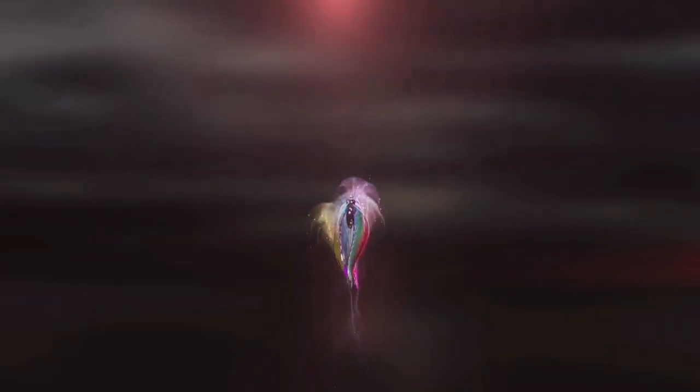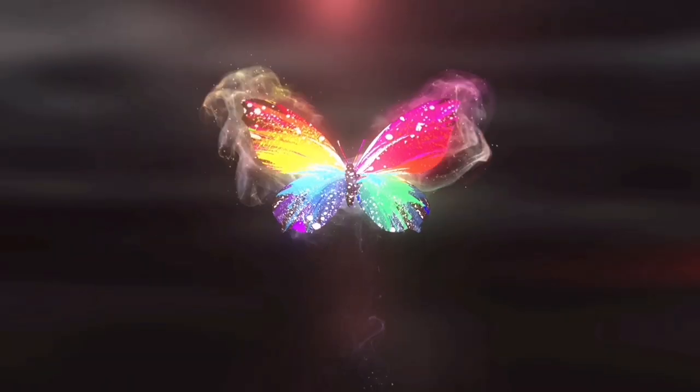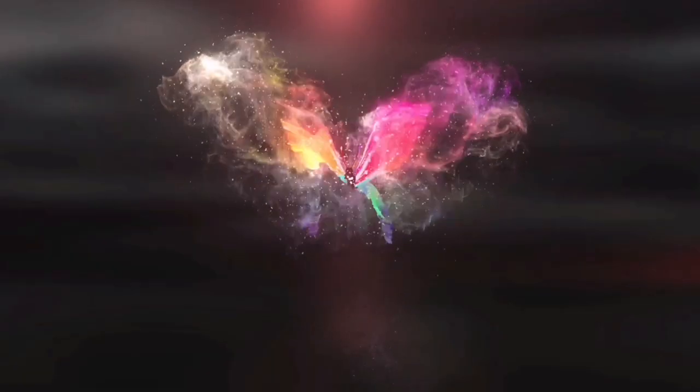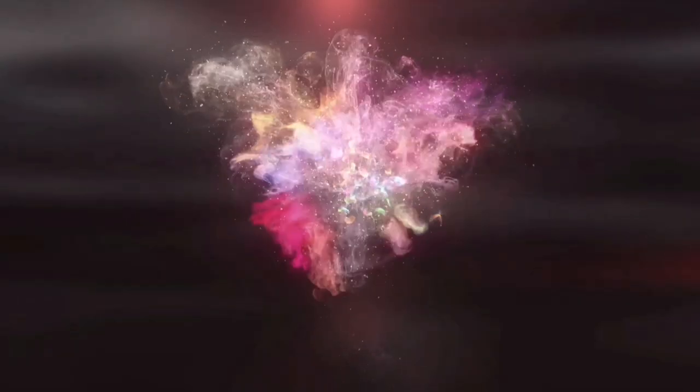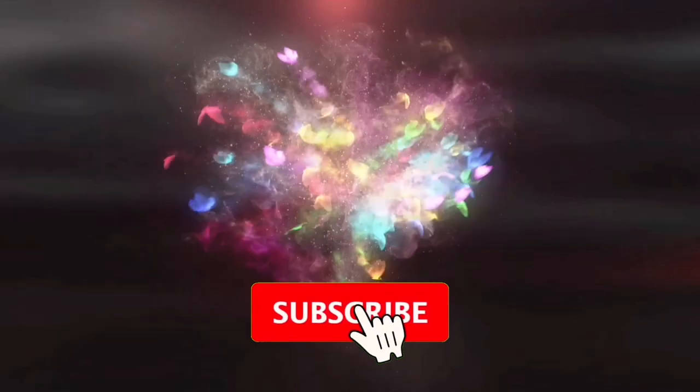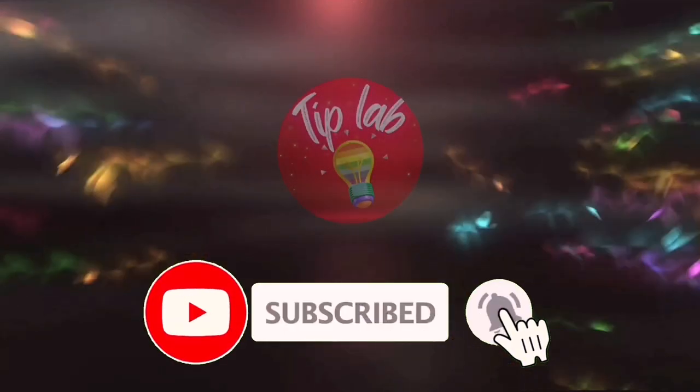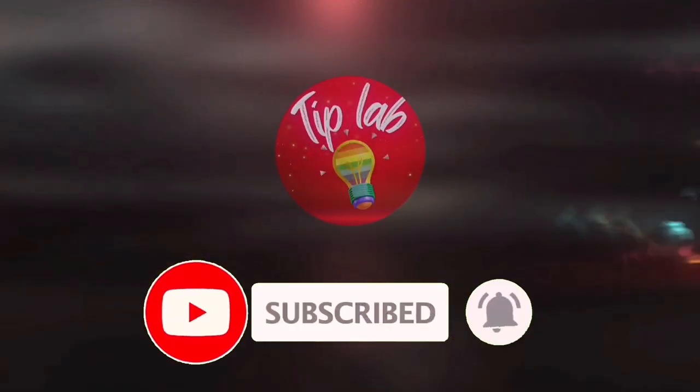If you like the hack, please do leave in your comments and do not forget to subscribe to Tip Lab for more interesting tips. I will see you next time.